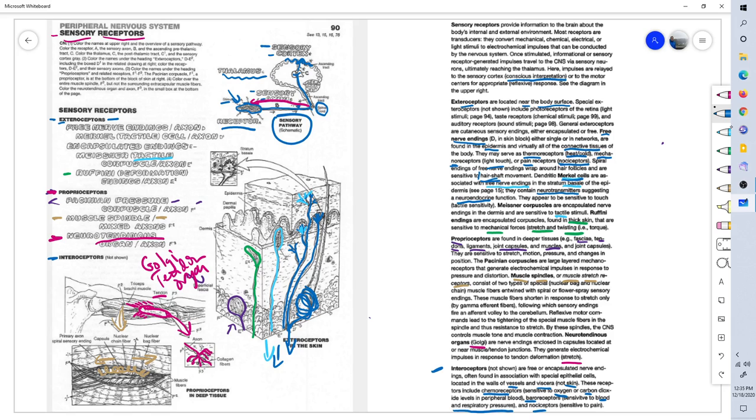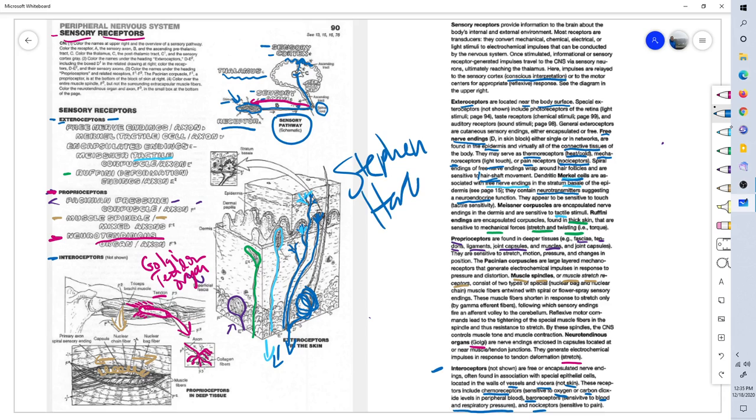So this concludes our lesson, page 90 of Anatomy Coloring Book, Sensory Receptors. This is Dr. Stephen Harkins. Until the next lesson.